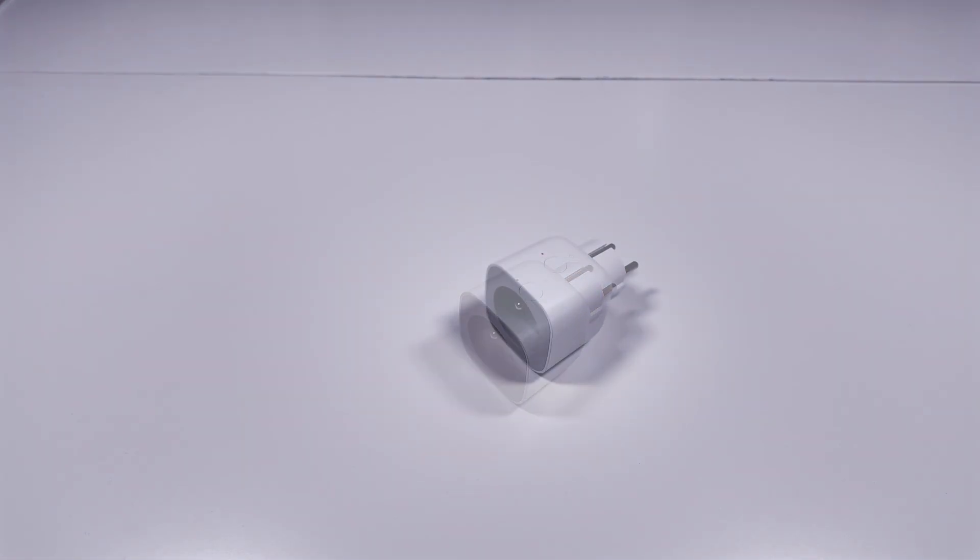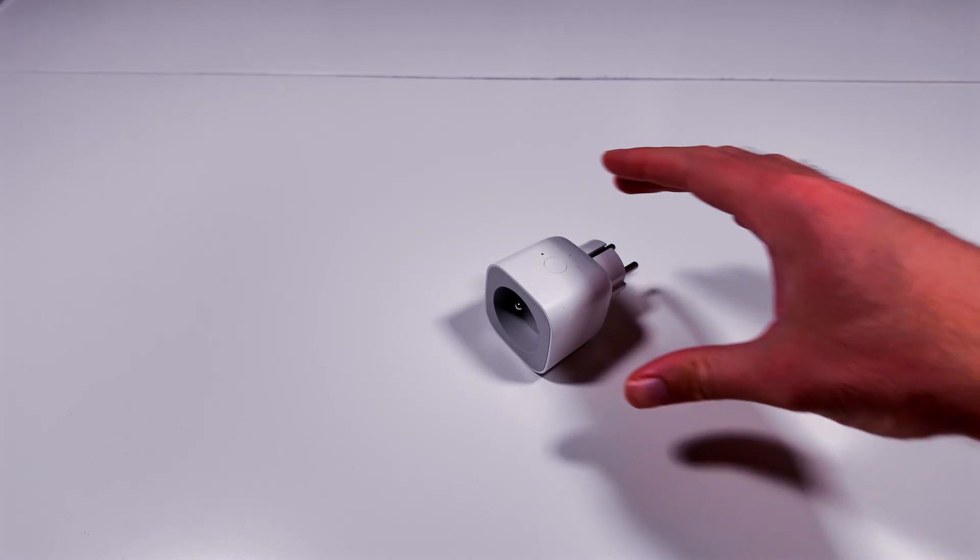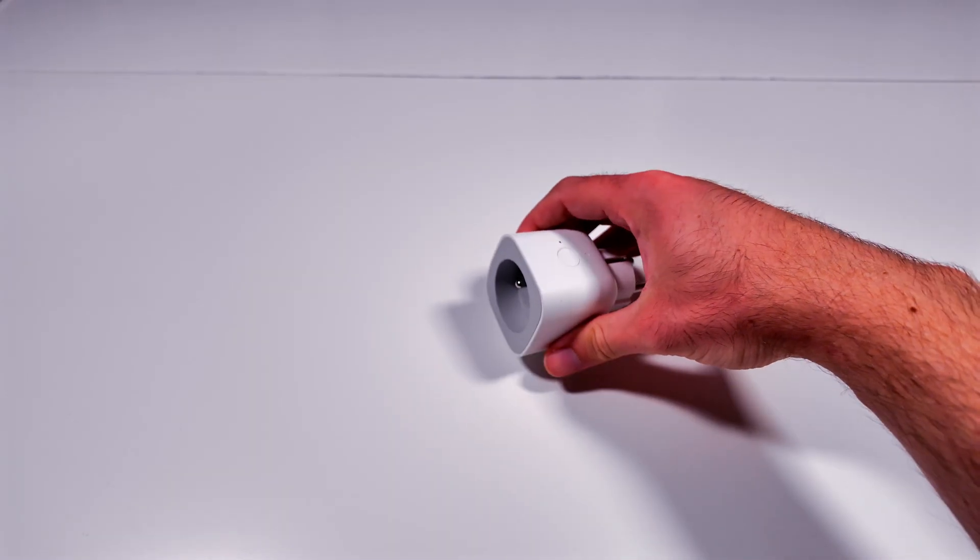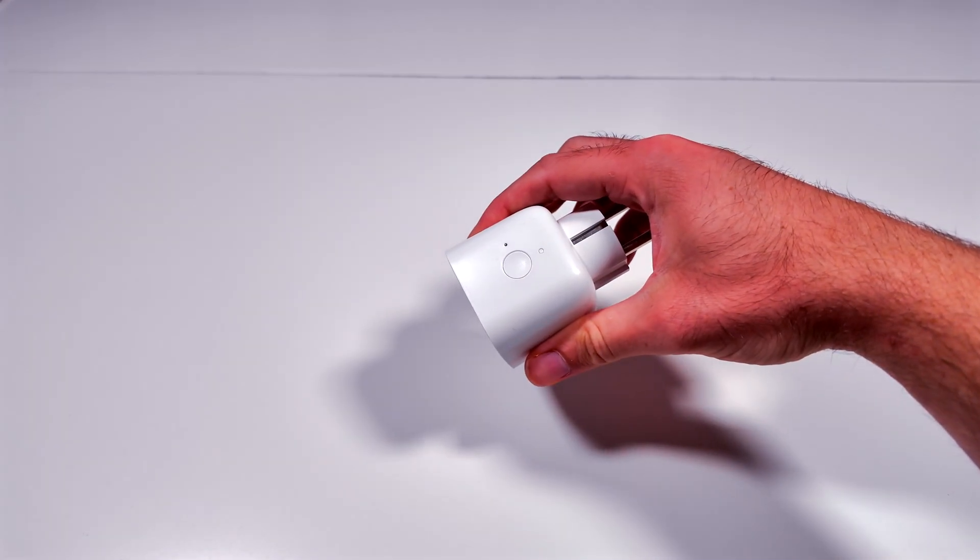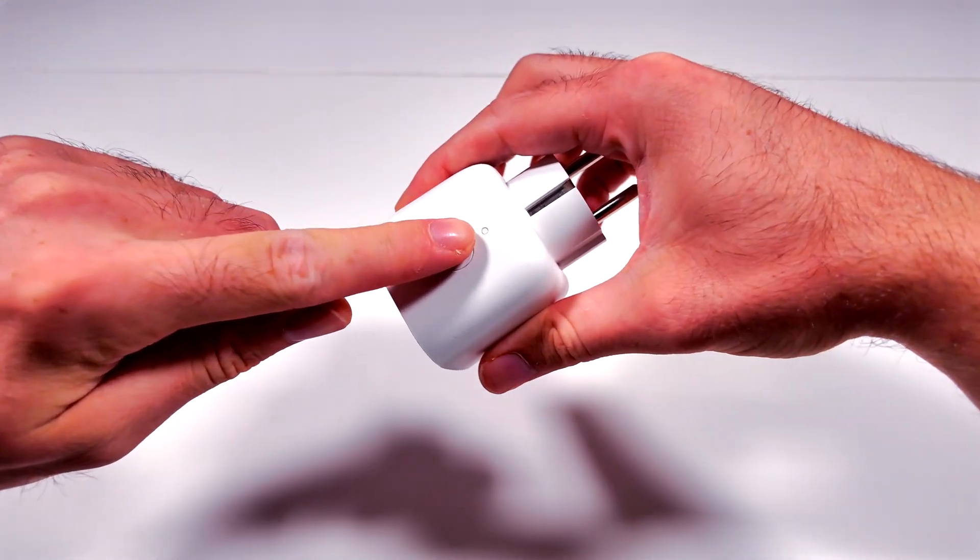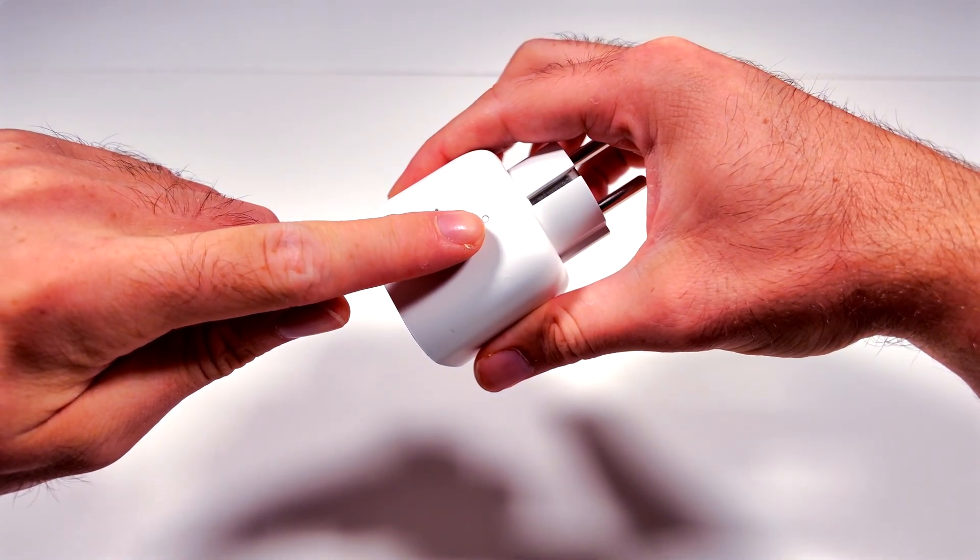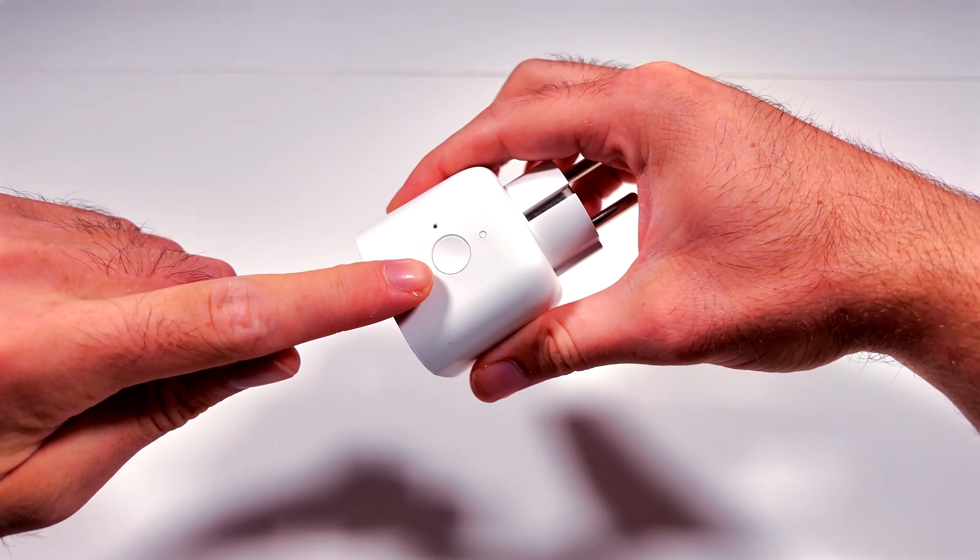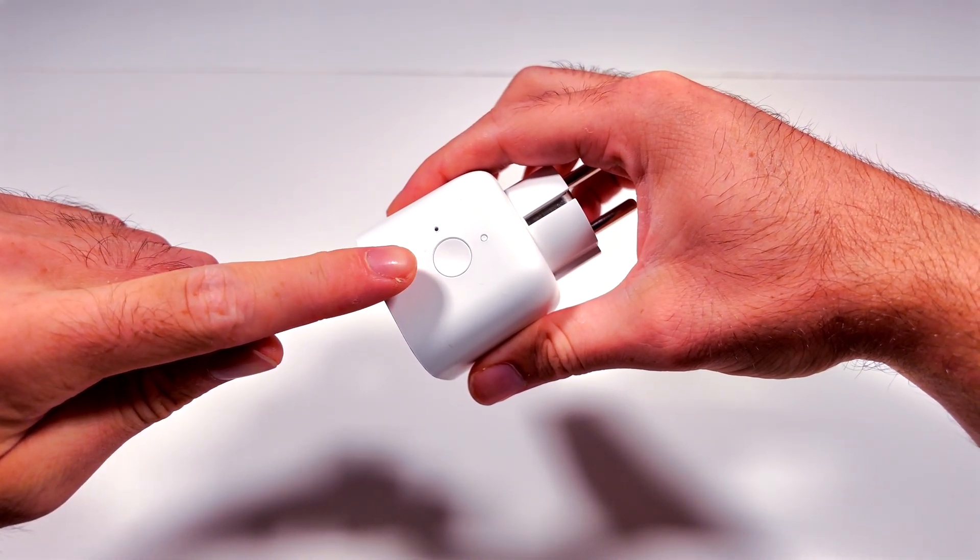The smart plug has two buttons on top, one on-off button and a pairing button. The pairing button has to be held in for four seconds to activate the linking mode.